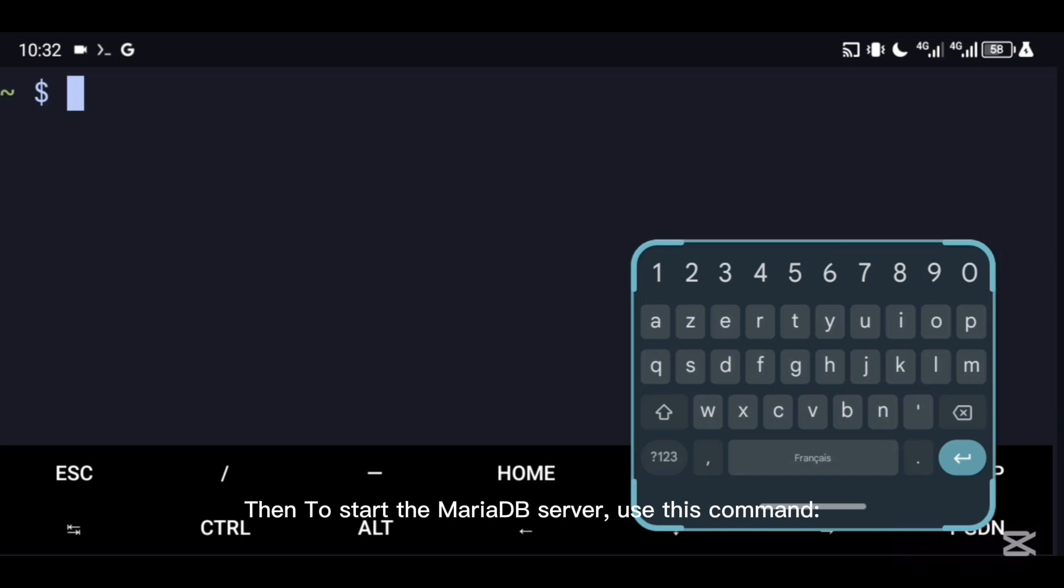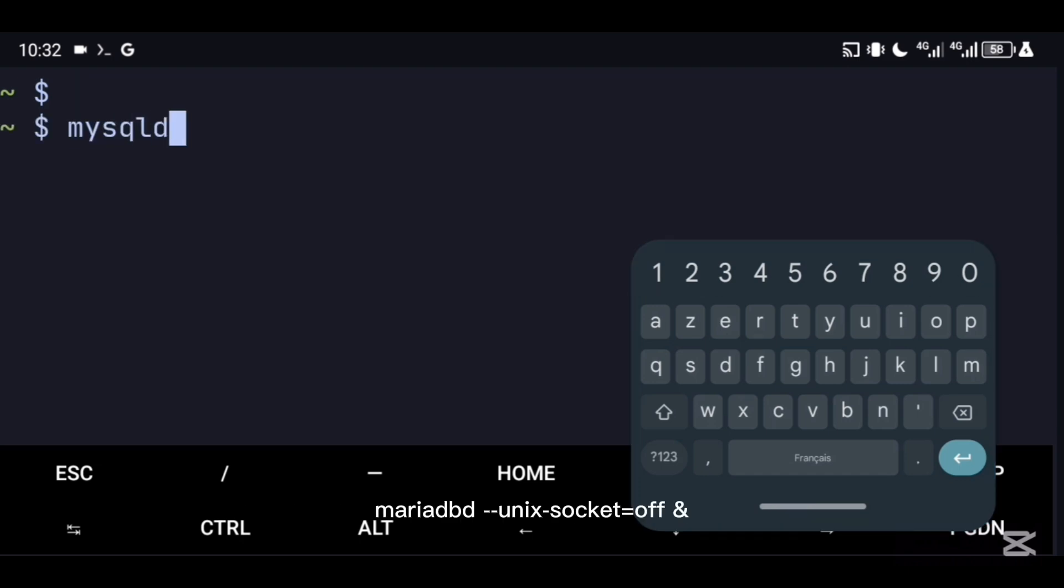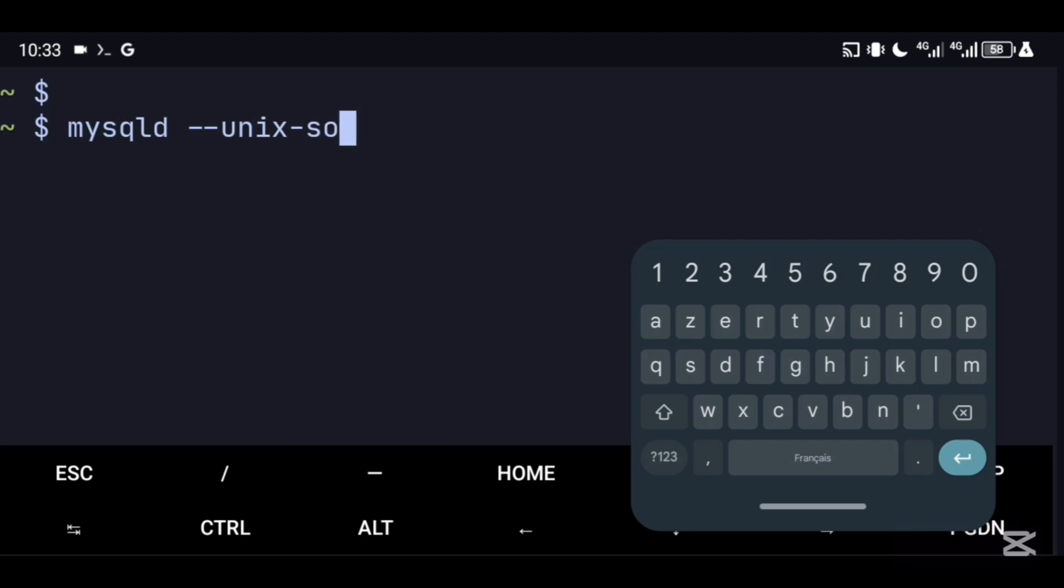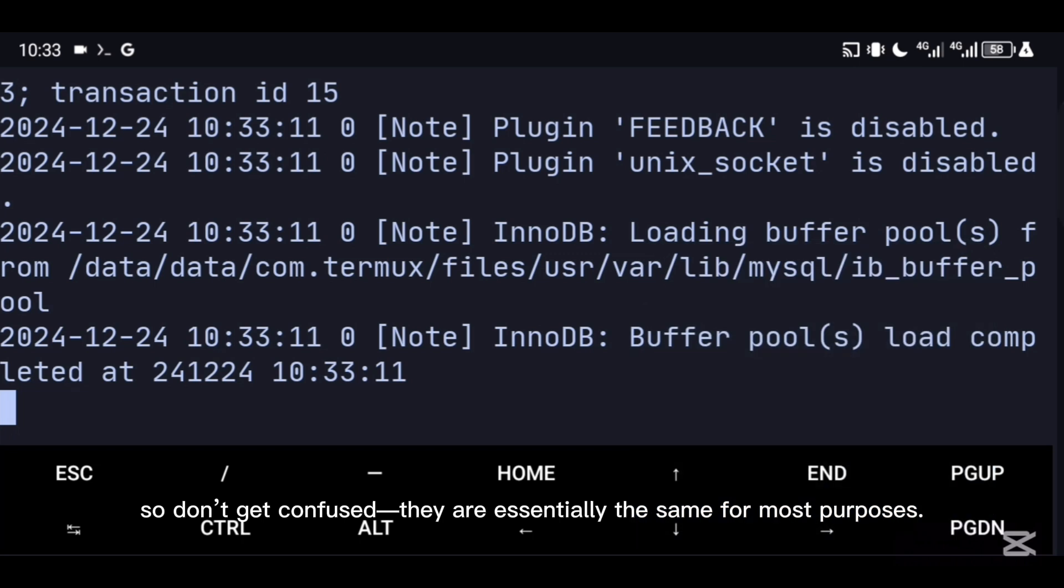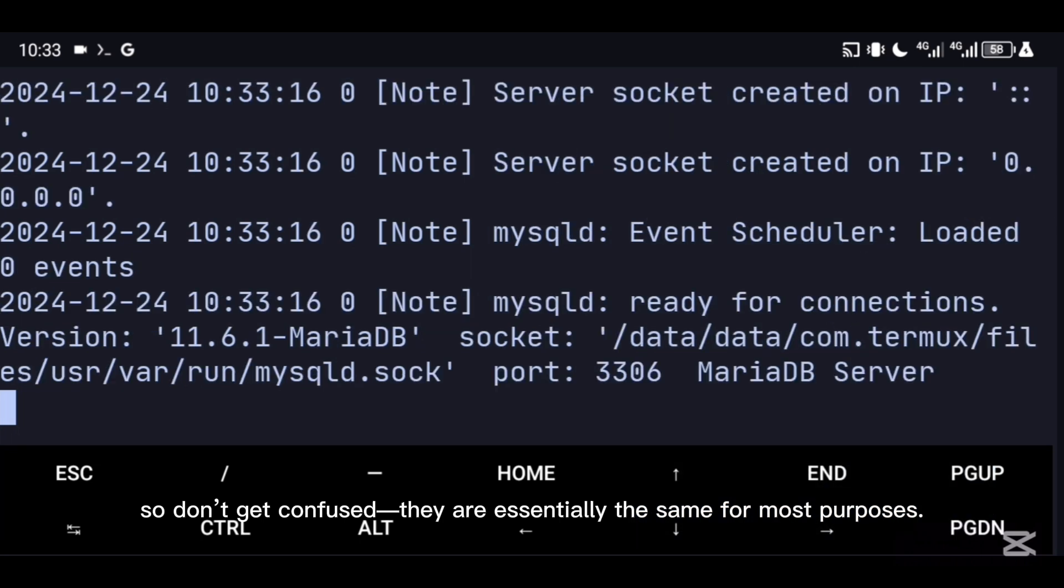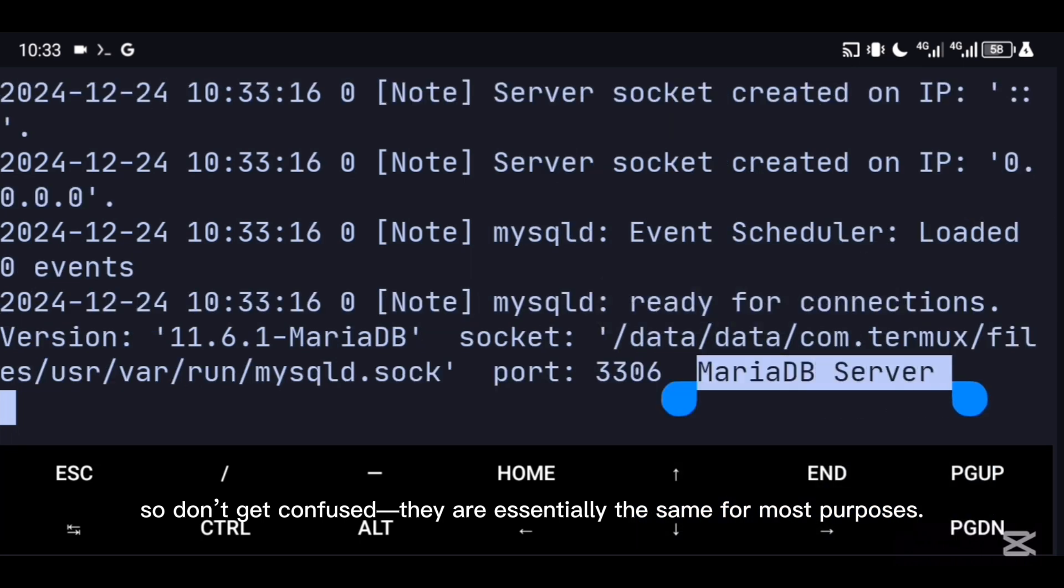Then to start the MariaDB server, use this command: mariadb --unix-socket=off. MariaDB is often referred to as MySQL, so don't get confused. They are essentially the same for most purposes.